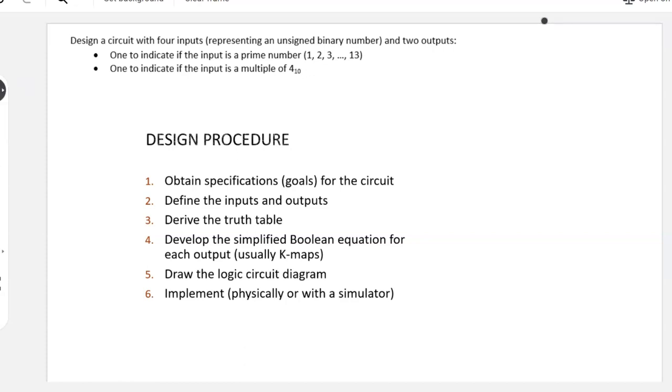Our task is to design a circuit with four inputs representing an unsigned binary number and two outputs. One output will indicate if the input is a prime number, and there is some confusion or debate on which numbers are prime, so I give you the starting prime numbers there. The other output will indicate if the input number is a multiple of four decimal.